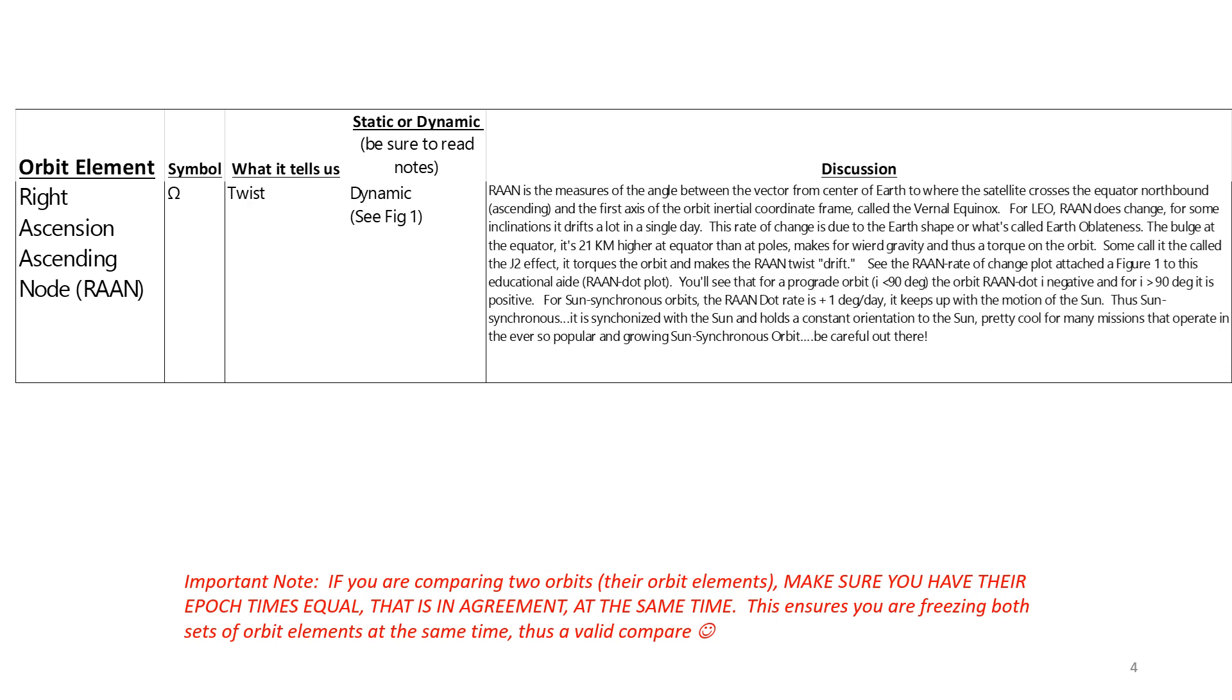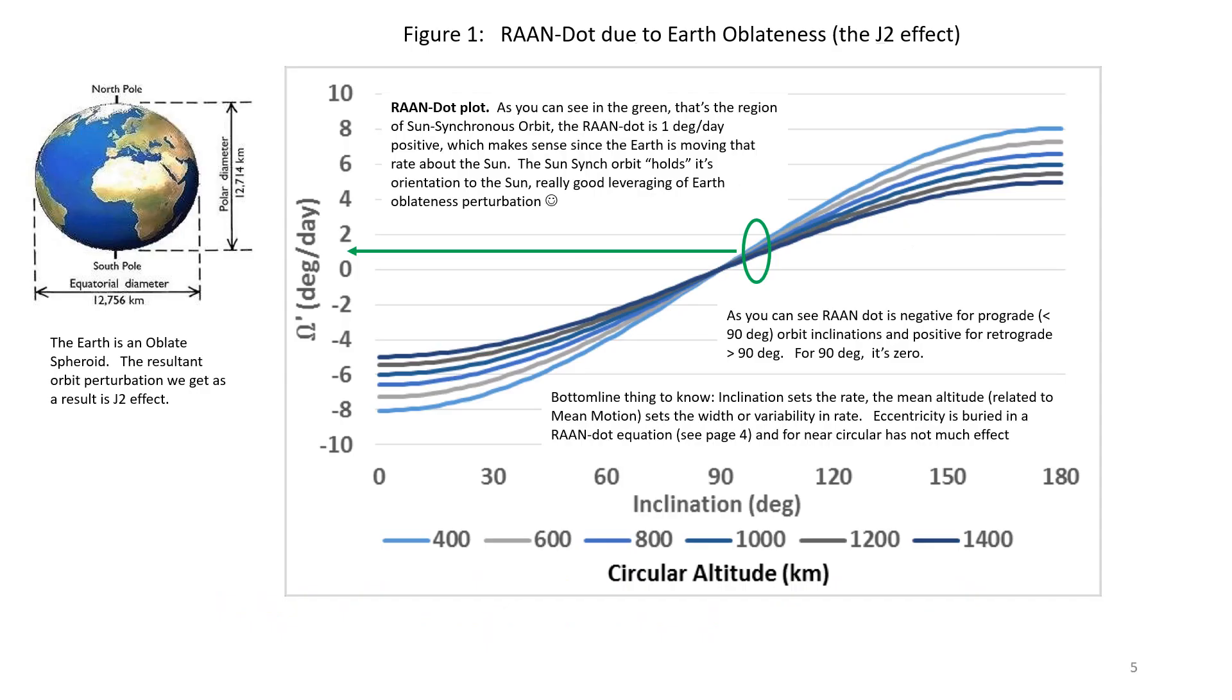Let's go to the next chart and look at a NIFTY plot. So this on the left shows you the bulge. It's a 22-kilometer difference at the equator each side, so think of it as a 21-kilometer bulge. And that's what put torques on the orbit. This is a RAAN dot plot. And as you can see, I've identified where the sun-synchronous orbit is. It's around the upper 90s in inclination, and you can see the RAAN dot is one degree per day.